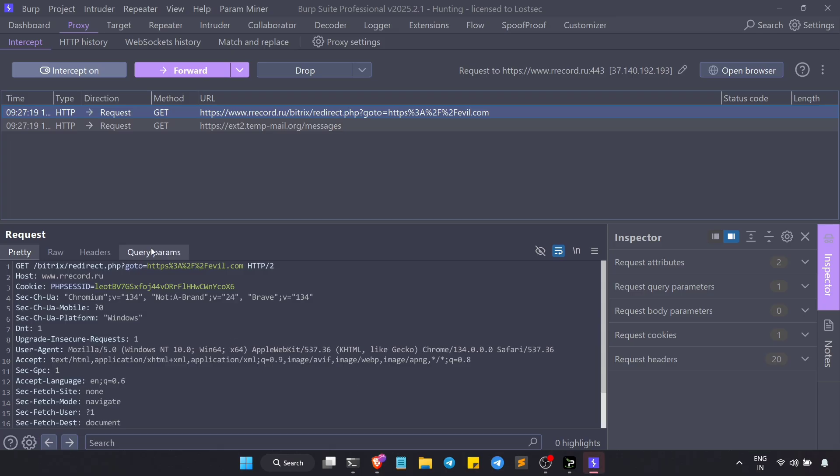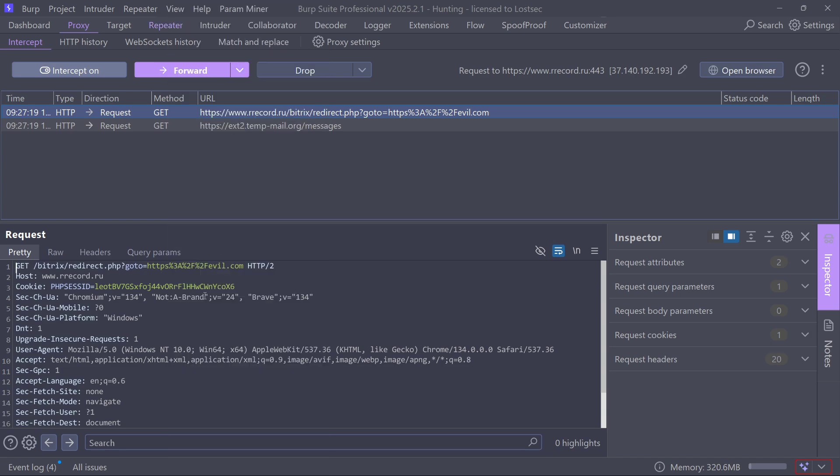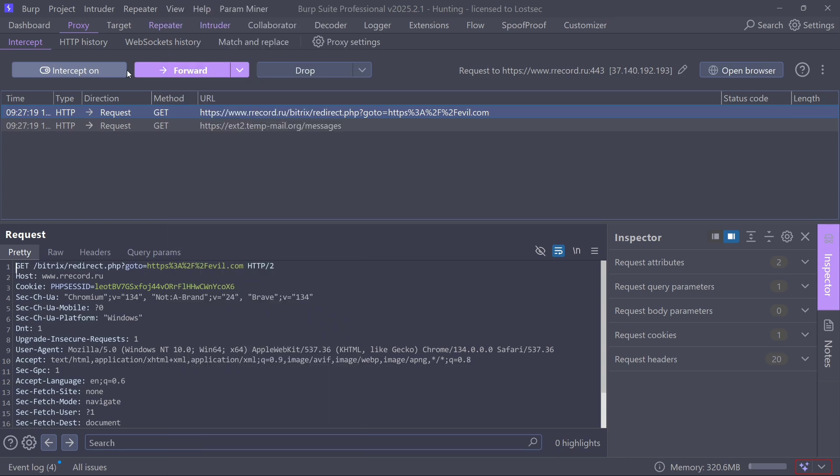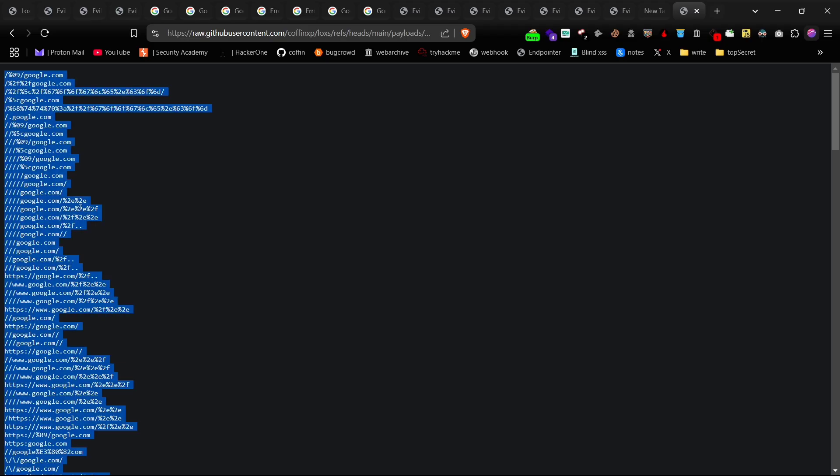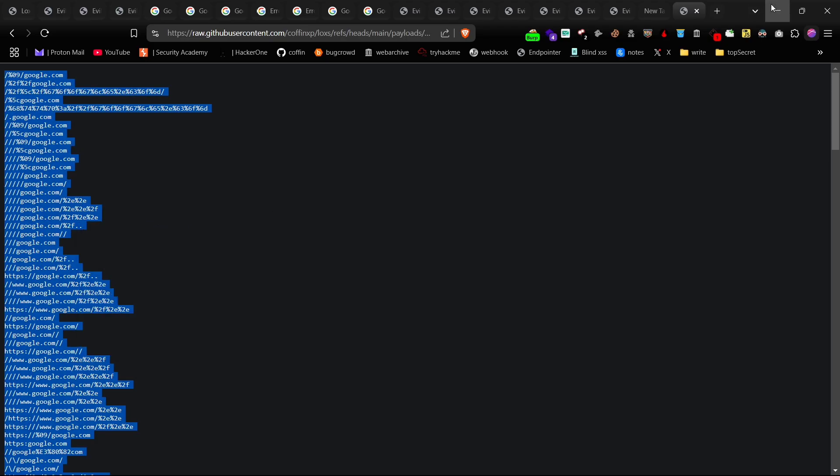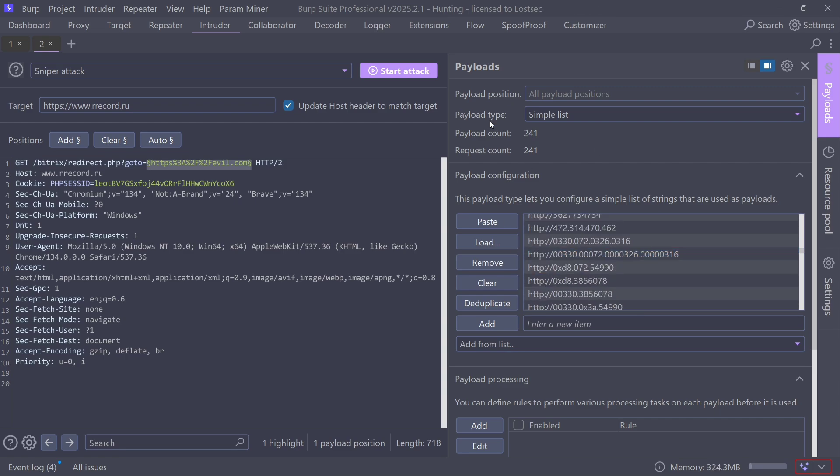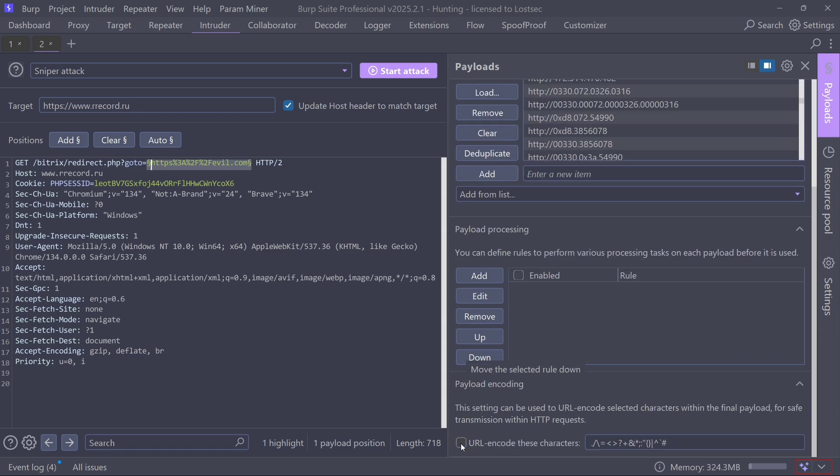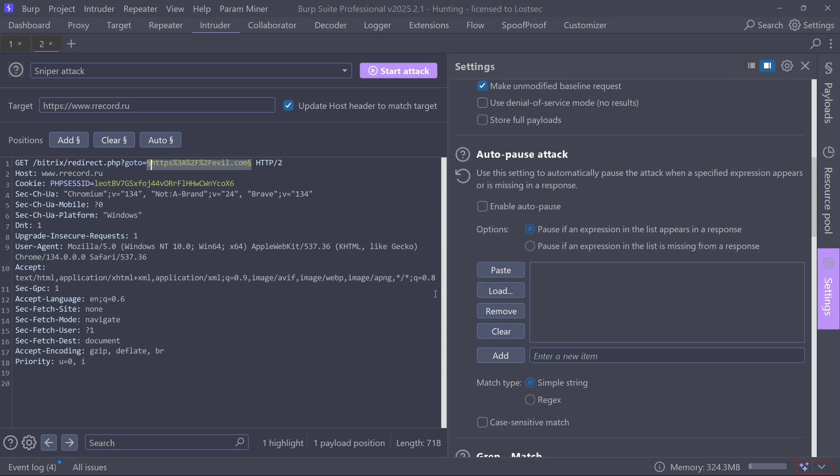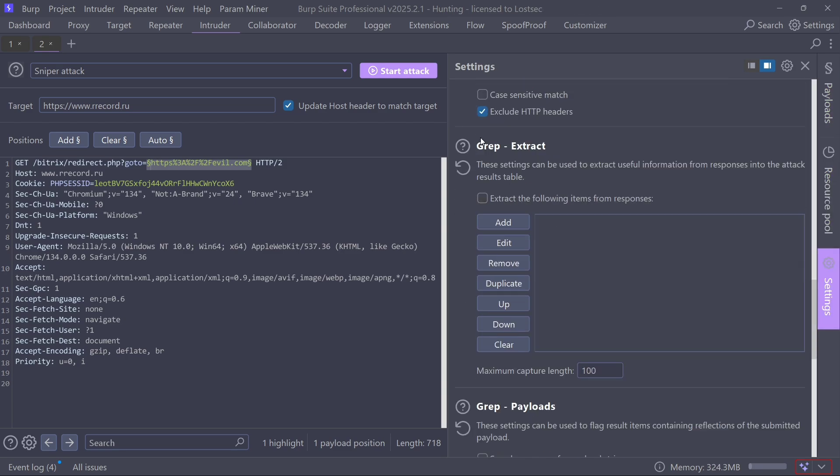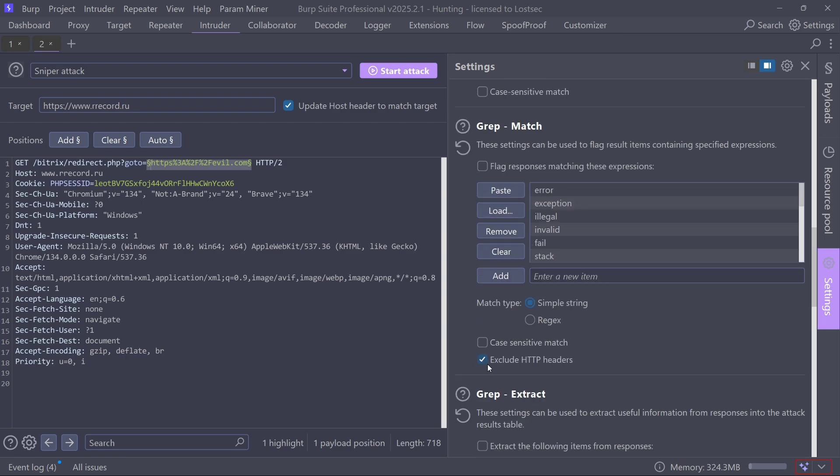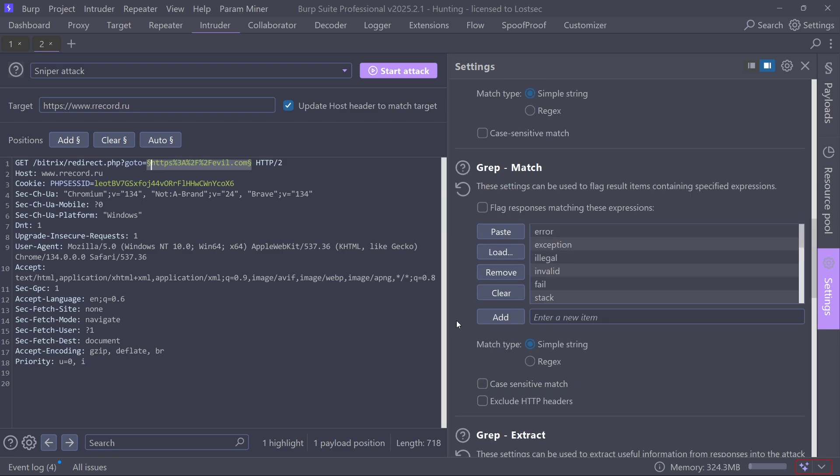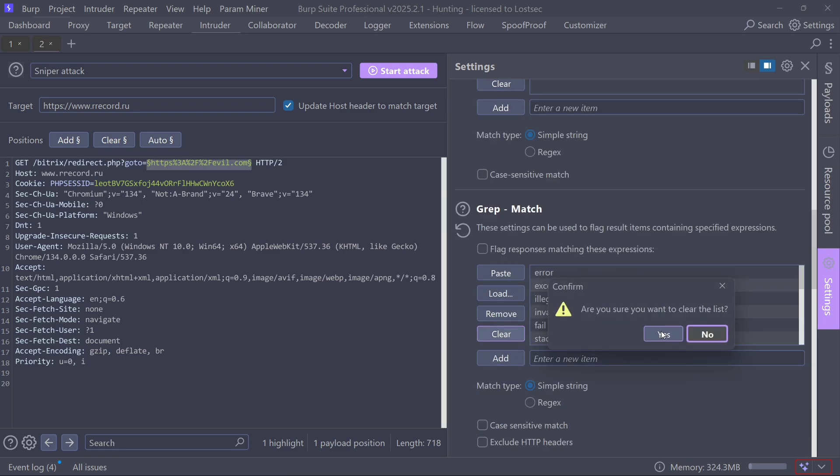For another method, capture the URLs you want to test. Intercept them using BurpSuite and send them to the intruder and select the position you want to test. Copy all my open redirect payloads from GitHub and paste them here. Make sure to disable URL encoding and the exclude HTTP header option. You can also use grep match for google.com for better filtering.